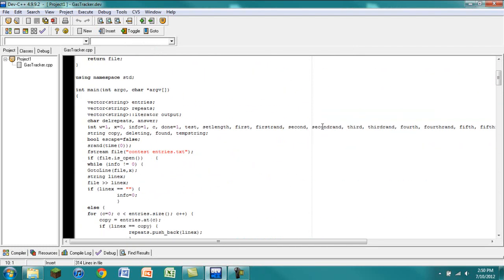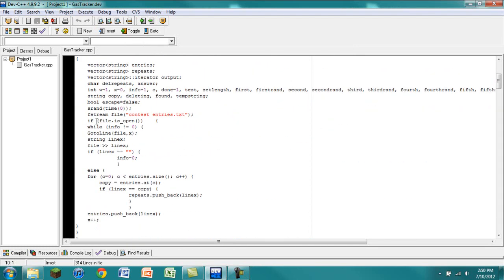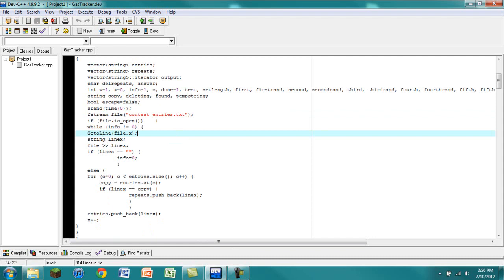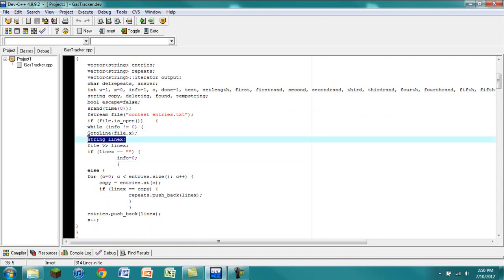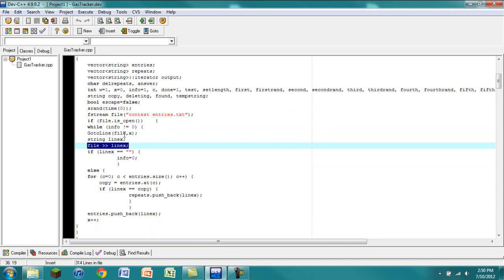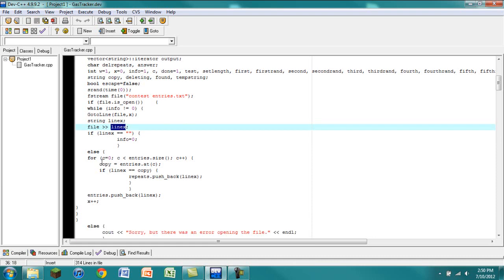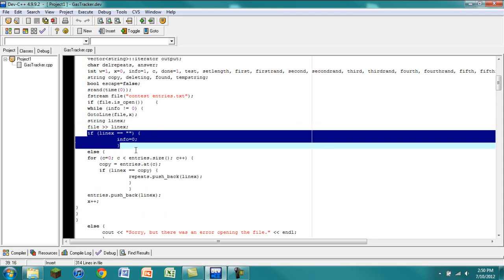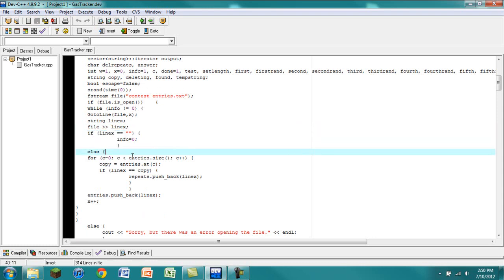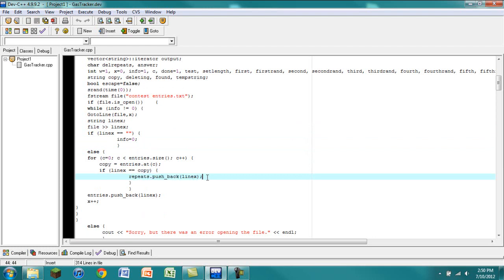Basically the way it does it is it gets all of the entries from the text file. It then goes through each line of the text file, which is what that is. It makes a temporary string, which stores just a list of characters, like a name. And then it stores that line of the file to that string.